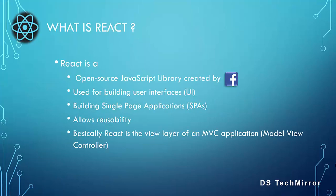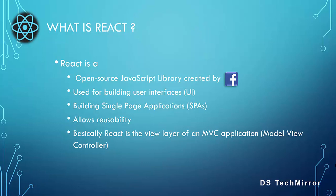React is an open source JavaScript library created by Facebook. It is maintained by Facebook and a community of individual developers and companies. Further, React is used for building user interfaces and single page applications. It allows reusability because it maintains code in component models. Basically, React is a view layer of an MVC application that is model view controller.